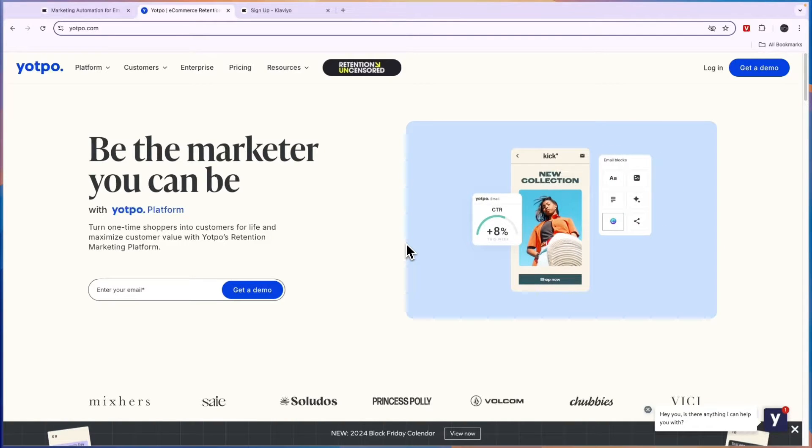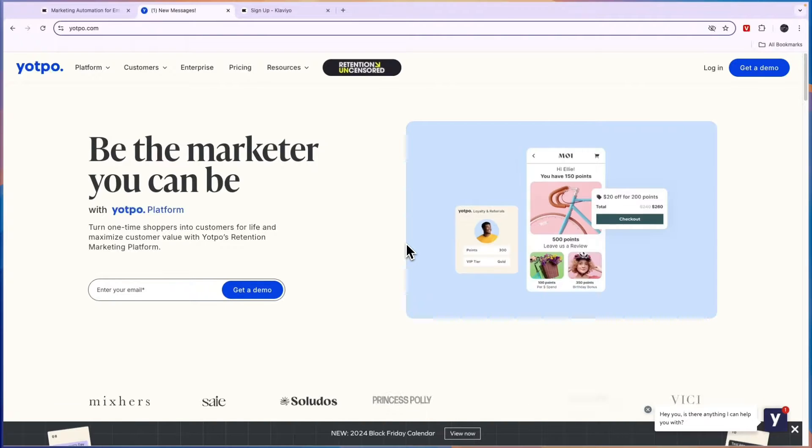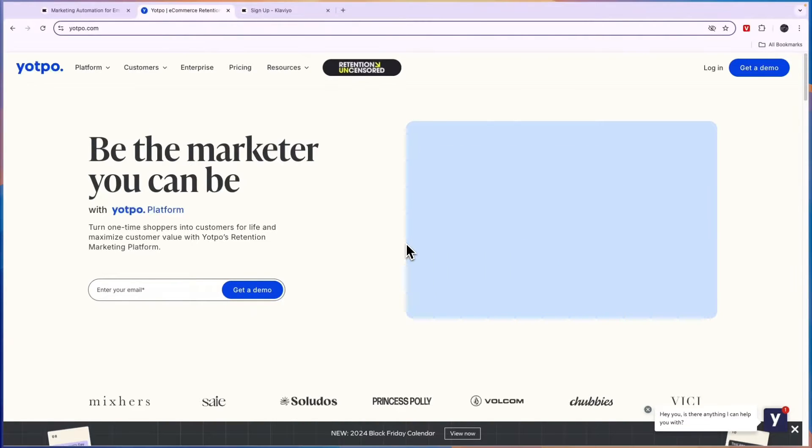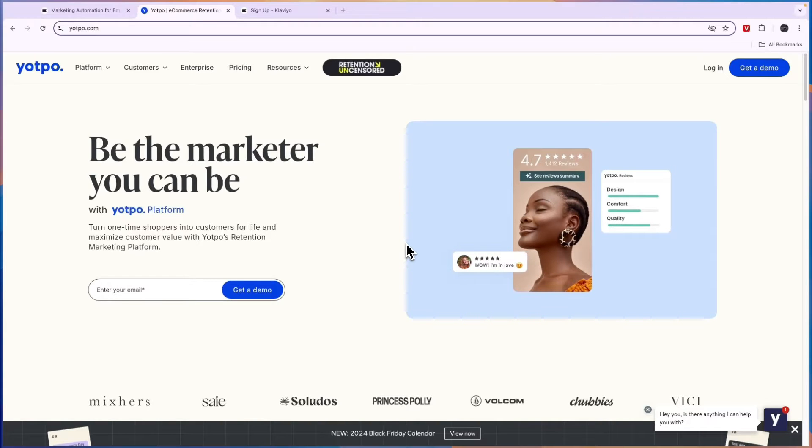So first, what exactly do they do? Yotpo is basically a tool that will help you get more orders from every single customer through point systems, referral programs, and subscriptions.